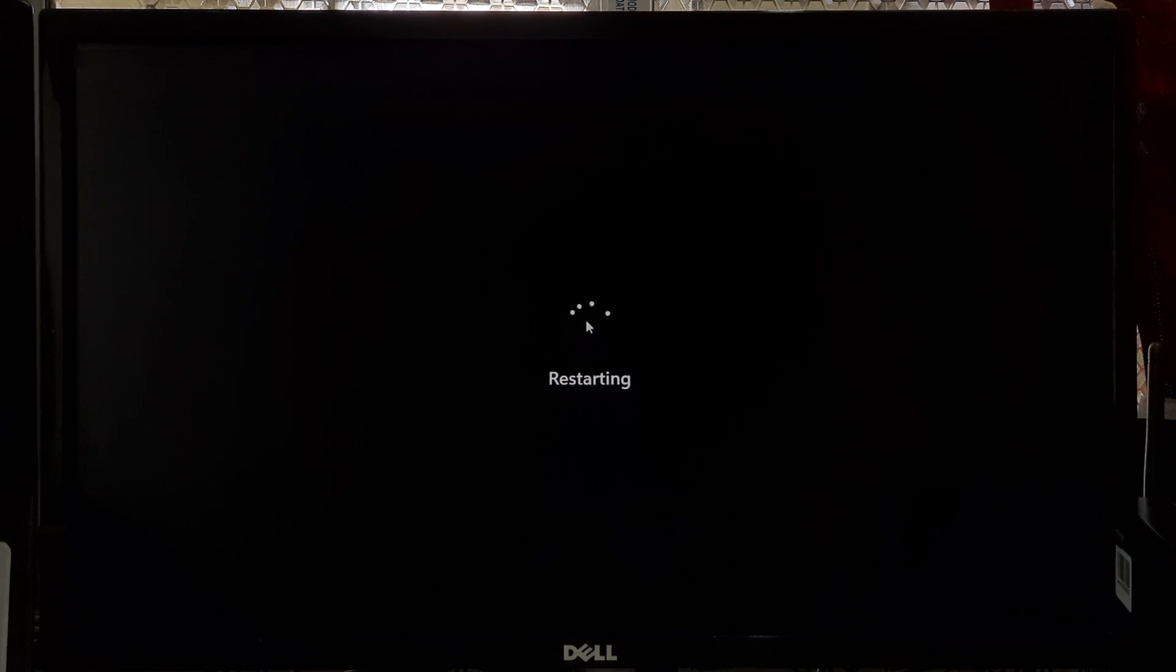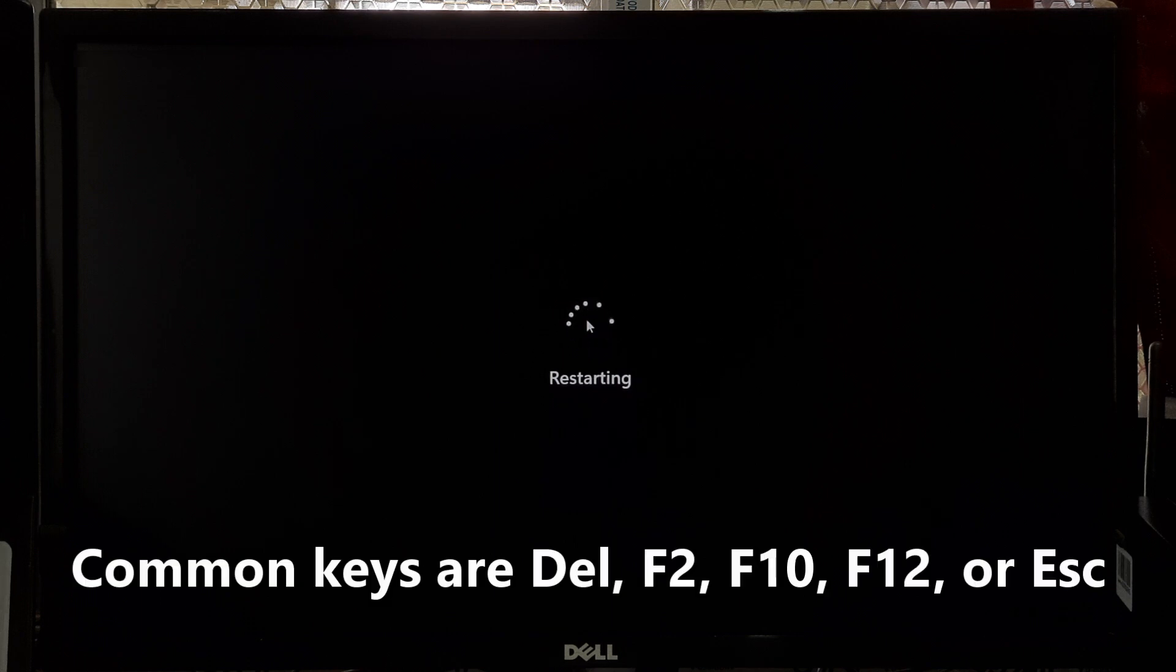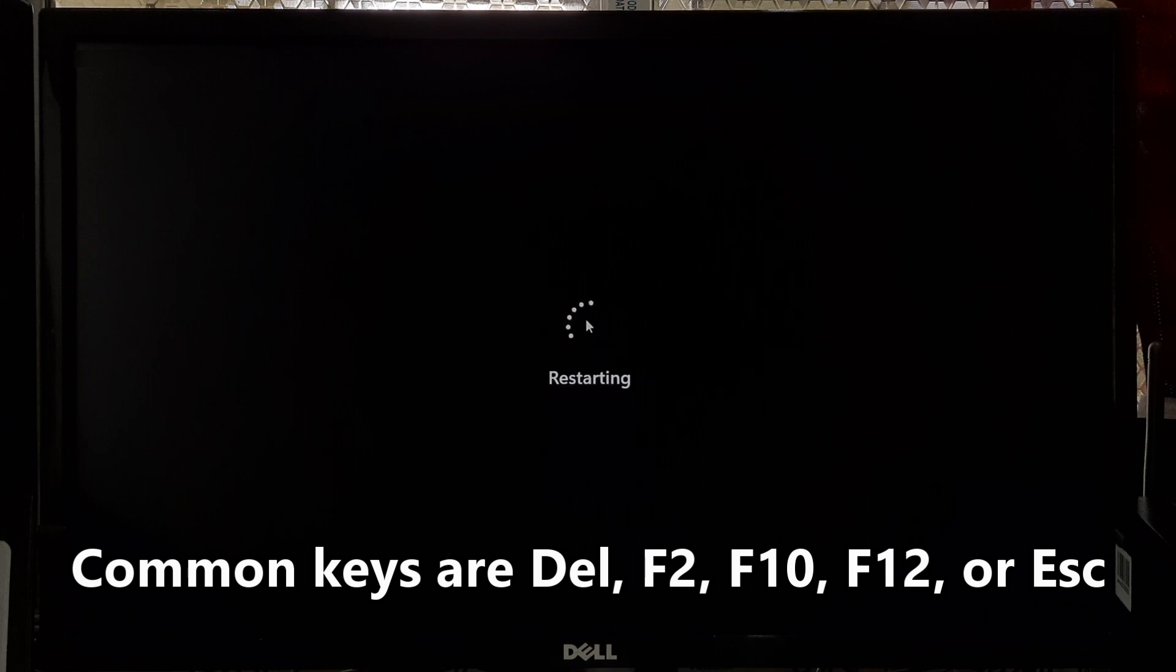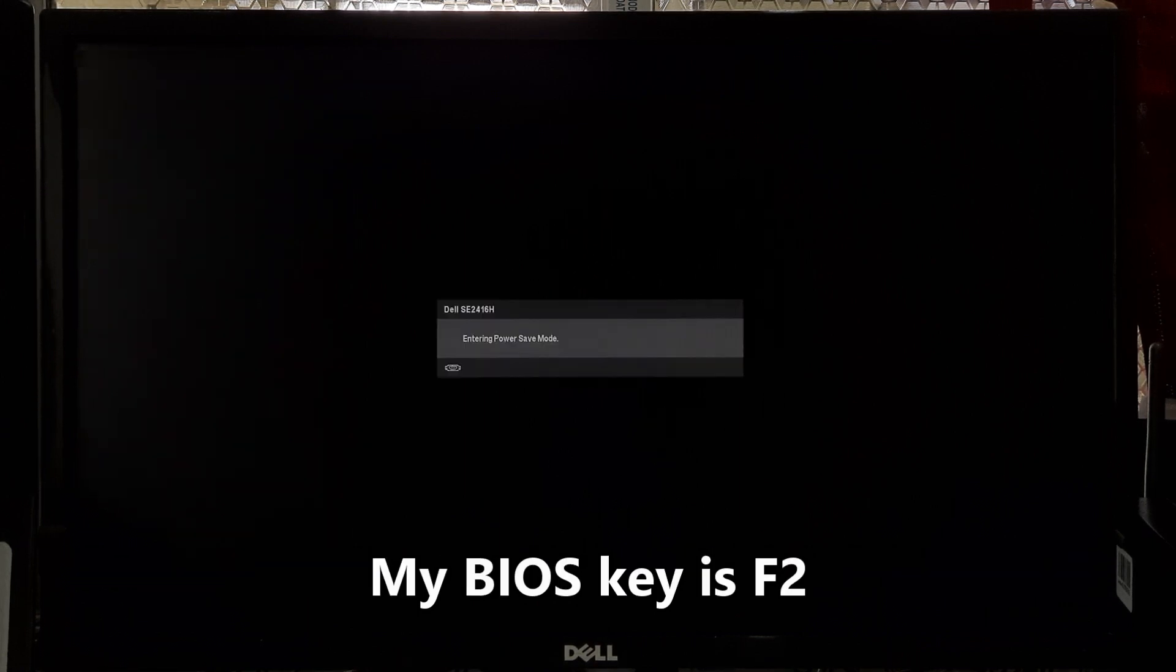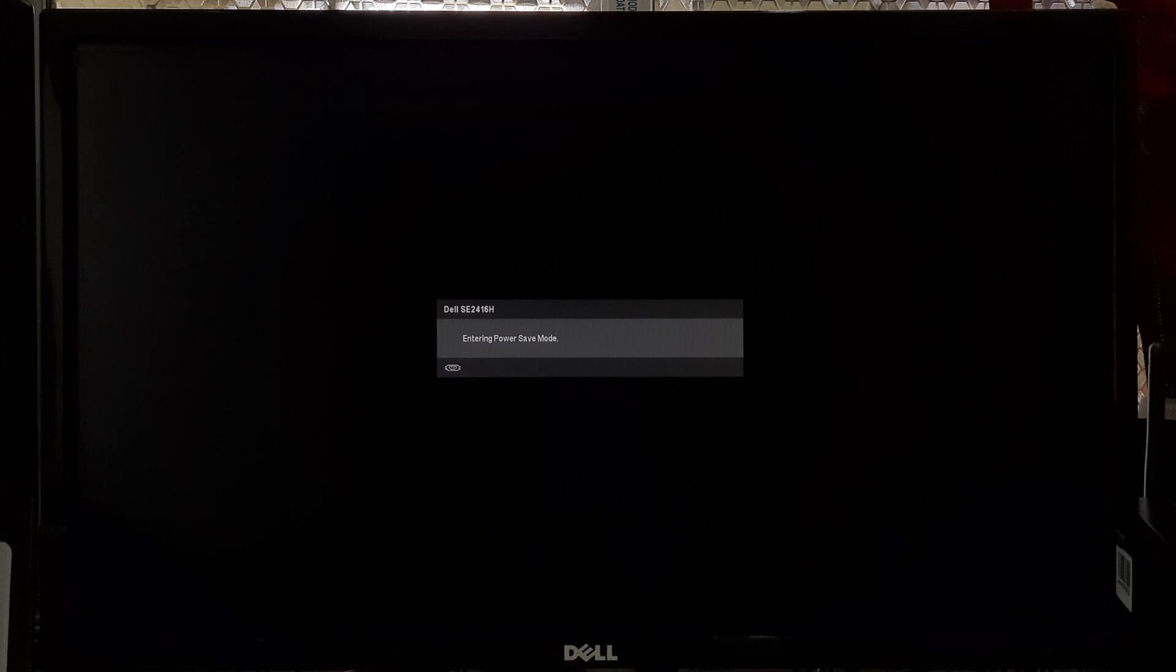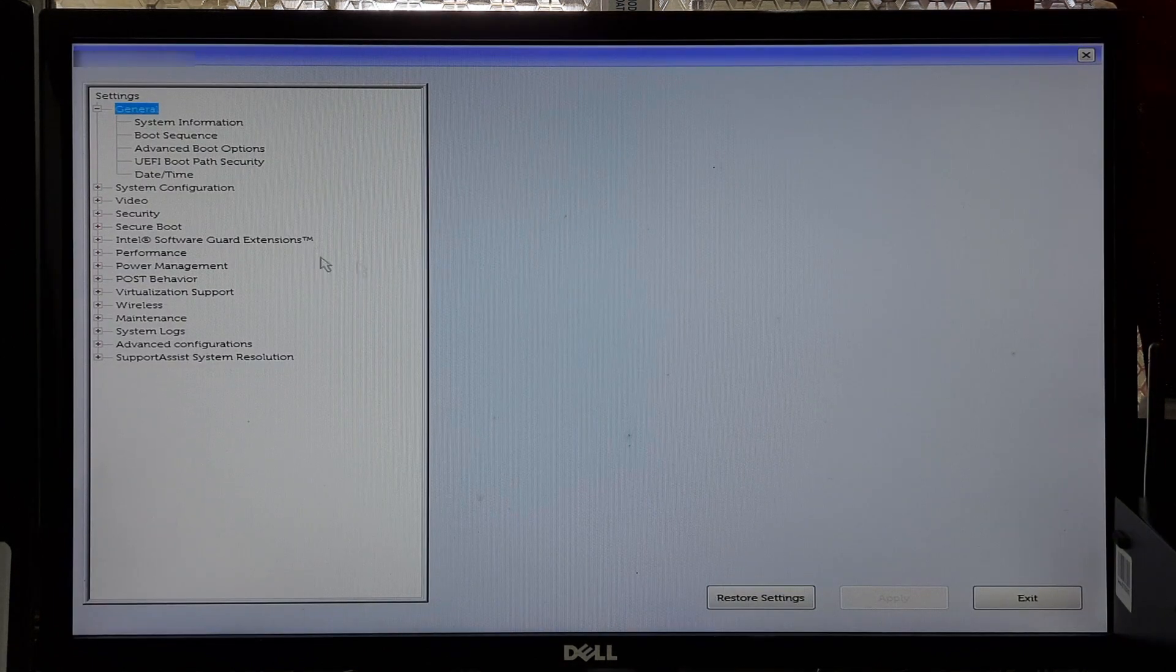Here some common keys are Delete, F2, F10, F12, or Escape. Quickly press the indicated key to enter the BIOS or UEFI before the operating system loads.